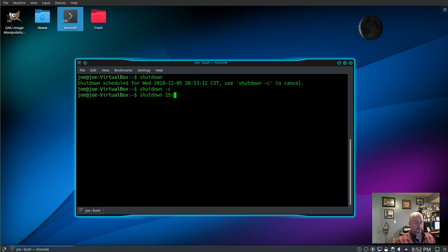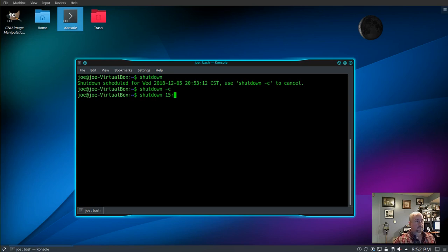Or you can specify a time like 1500, which will be three o'clock in the afternoon. Or you can shut down immediately by using now.